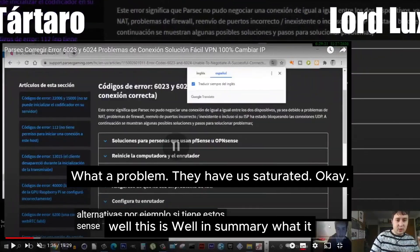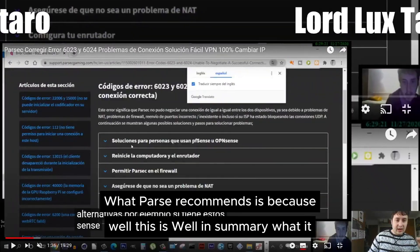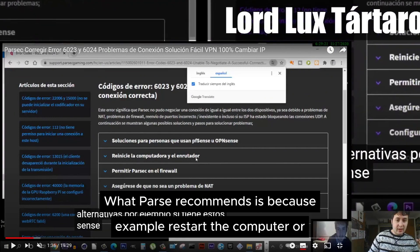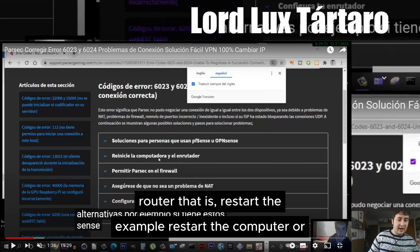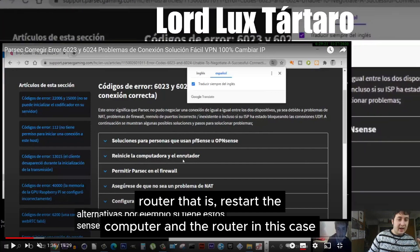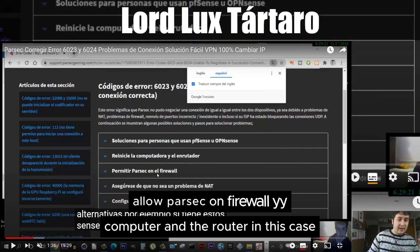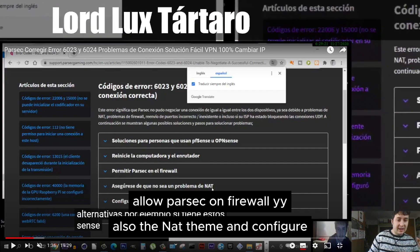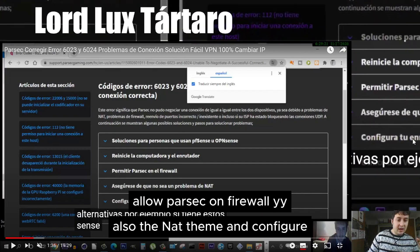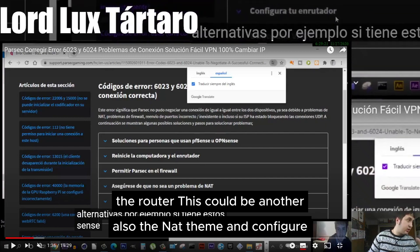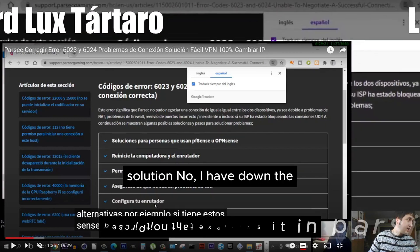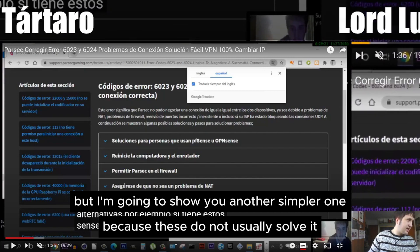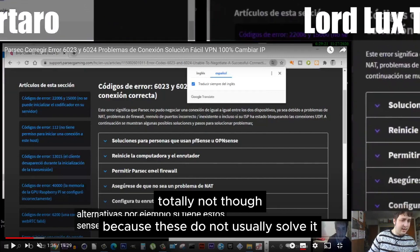What Parsec recommends is, for example: restart the computer and router, allow Parsec on the firewall, and also handle the NAT settings on the router. This could be another solution. I have linked those in the description that explains it in Parsec. But I'm going to show you a simpler one, because these do not usually solve it.